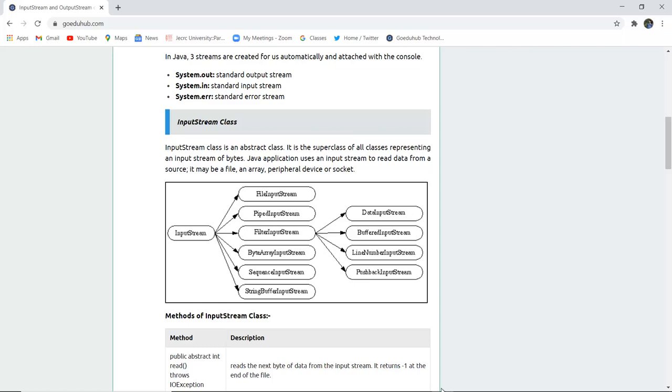FilterInputStream is further divided into DataInputStream, BufferedInputStream, LineNumberInputStream, and PushbackInputStream.